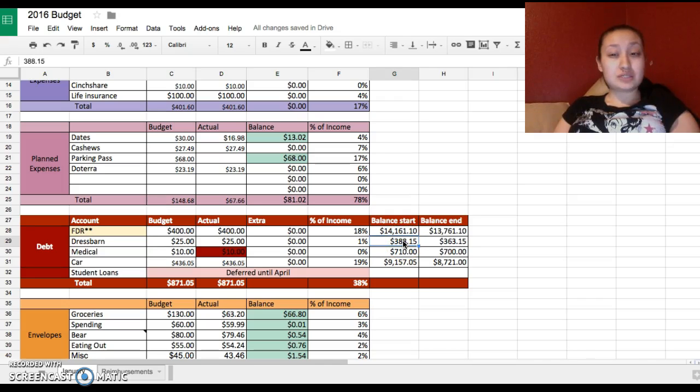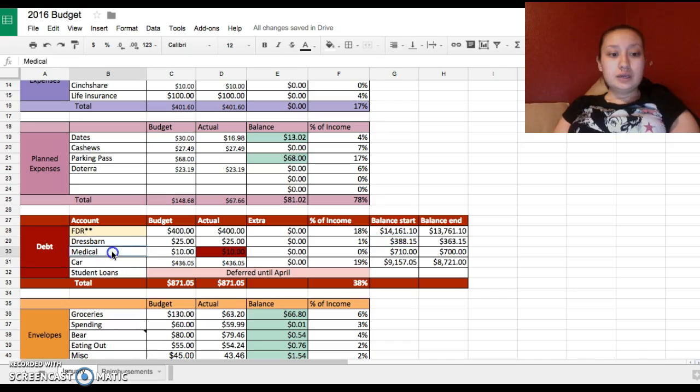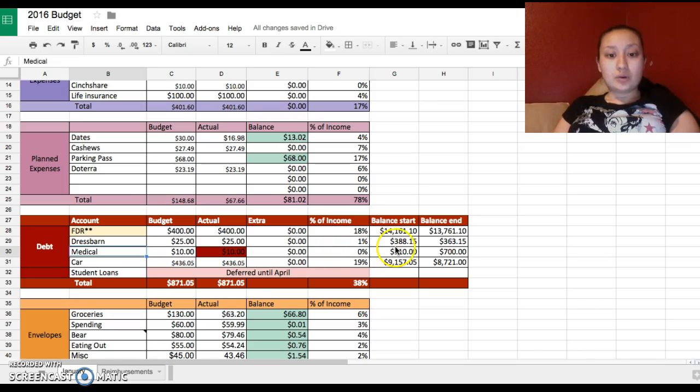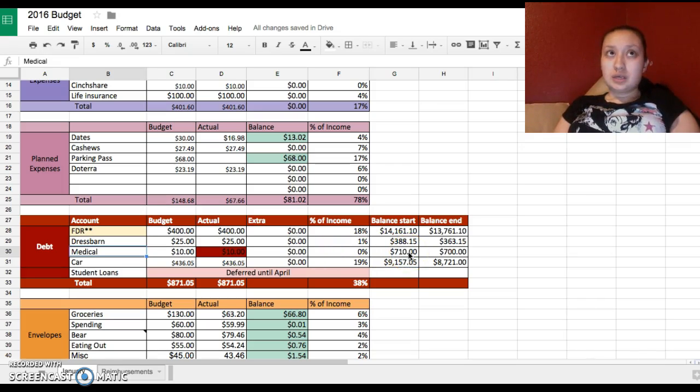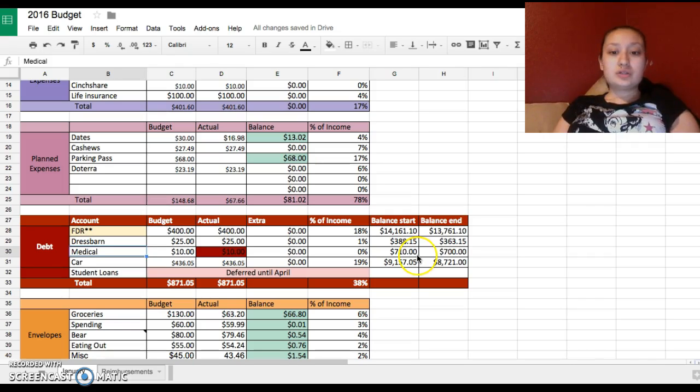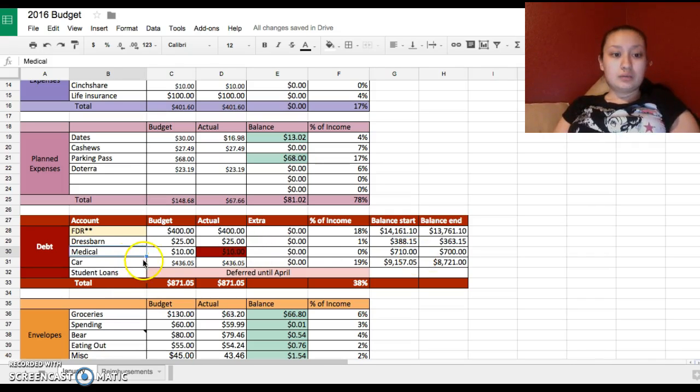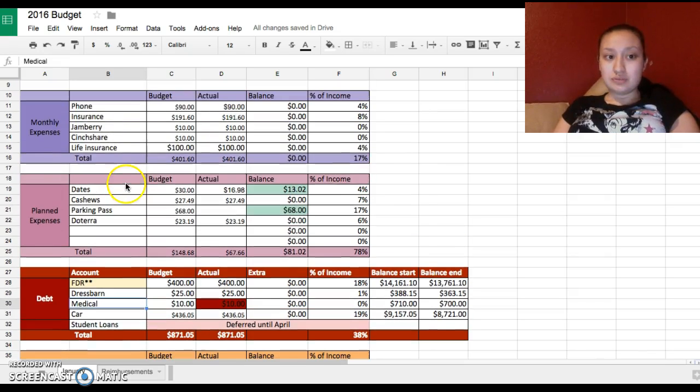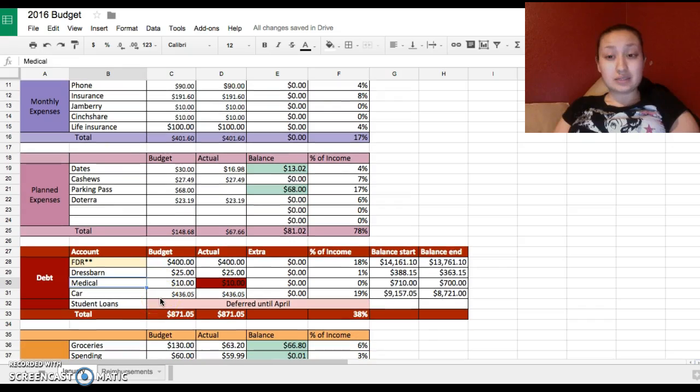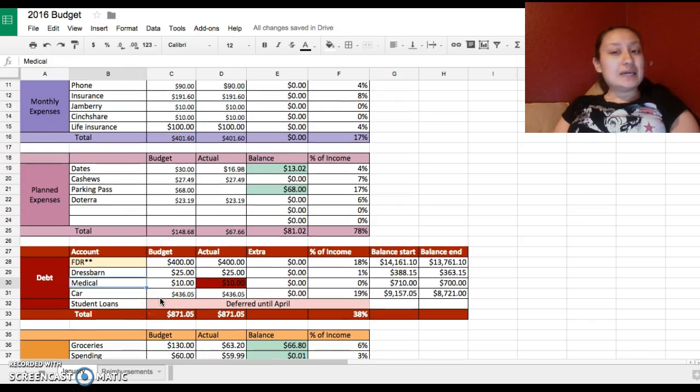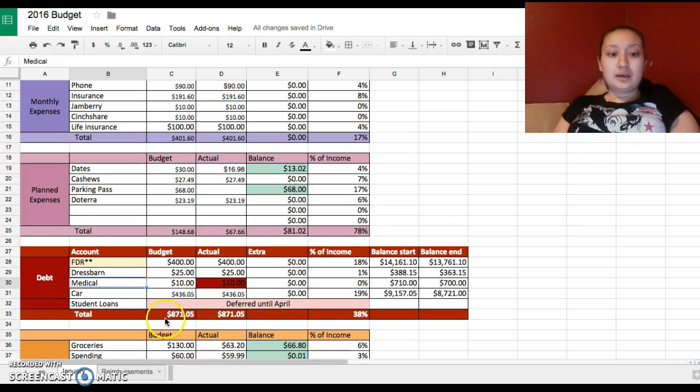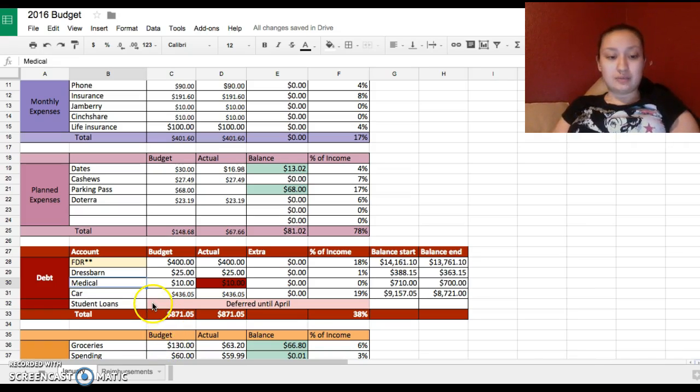My Dress Barn credit card hopefully will be paid off by February 15th or 16th or the end of February. I have a medical bill which I will be doing a little short video on how I lowered it from I think it was $3,500 to $750. My car I have as a debt. I might move it to monthly expenses instead because it's a lease. I'm not sure if I want to say it's a debt because it will go away in 21 months and it's not a loan or anything.